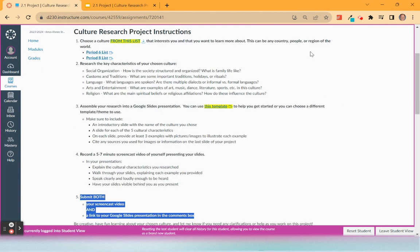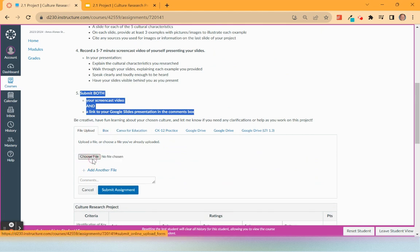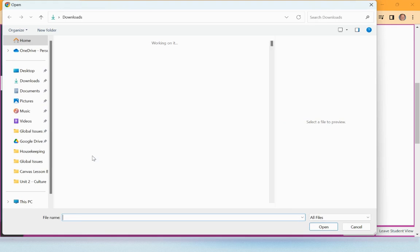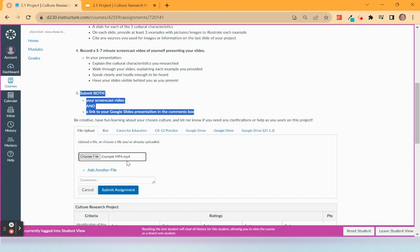So I click on Start Assignment and in the file upload box, I'm going to click Upload File, Choose File. I have my example mp4 right here, so I'm going to open that.